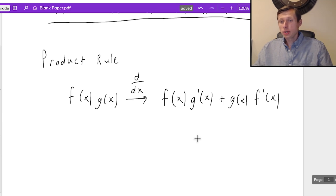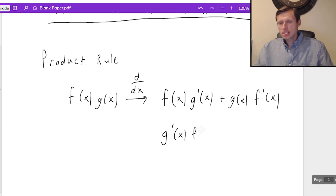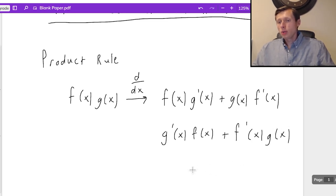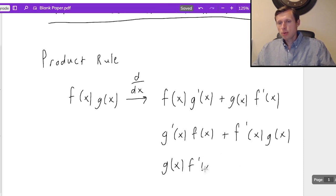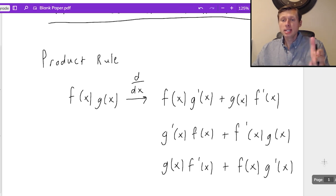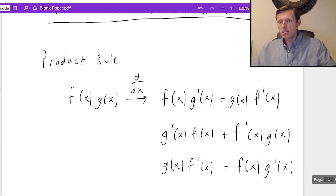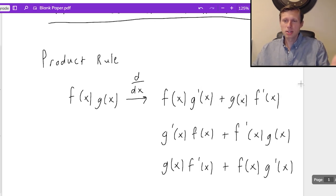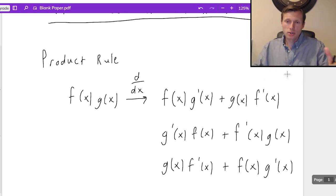Technically this is not the only way you can write it because the order really doesn't matter. You can write it as g prime of x times f of x plus f prime of x times g of x, or switch the order to g of x times f prime of x plus f of x times g prime of x. Any one of these versions will do. All you need to remember is that each function f and g needs its turn of being the derivative — f times g prime, then g times f prime. Each function had its turn.